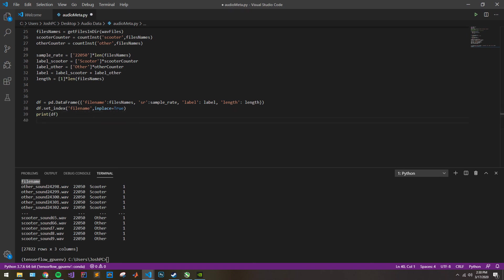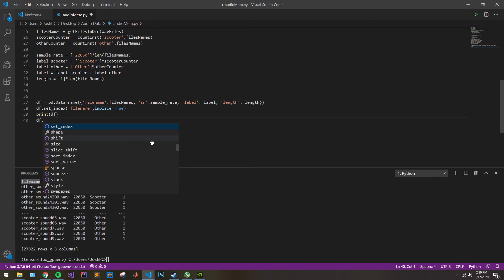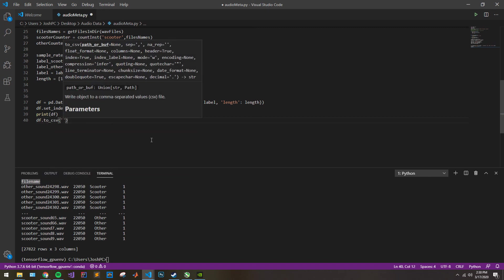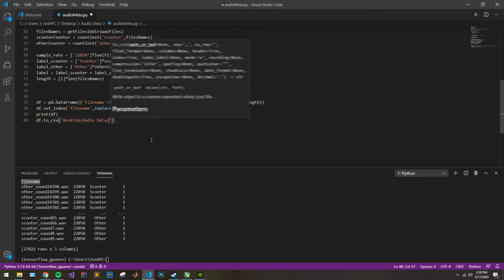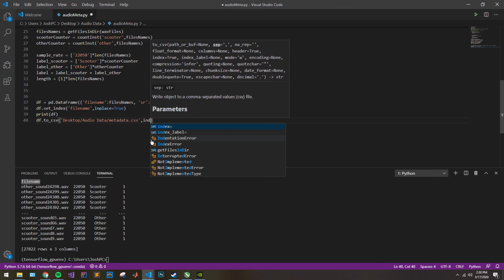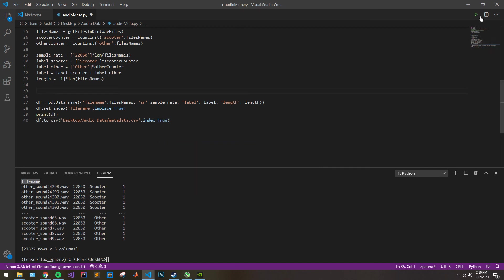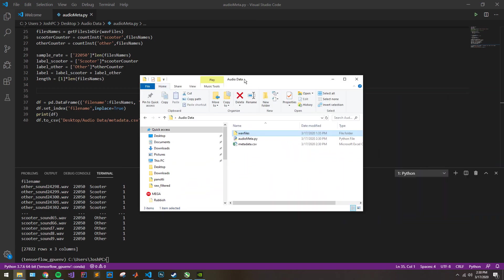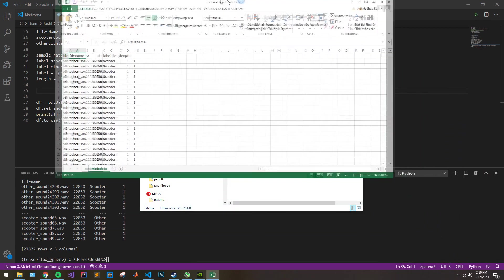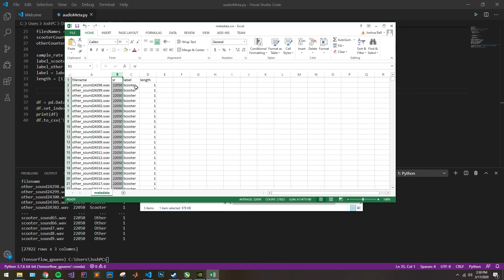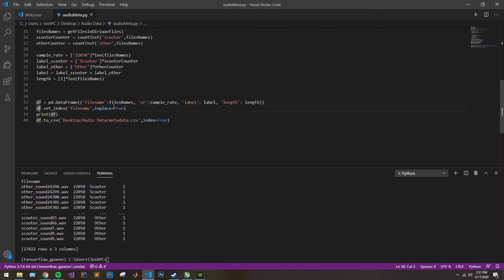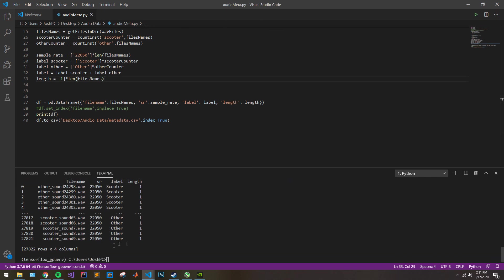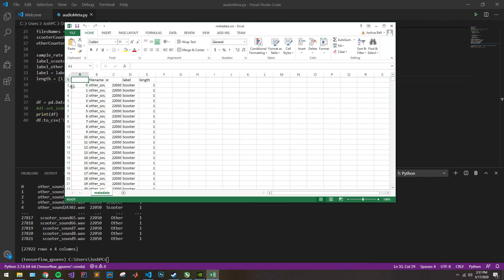Let's go ahead and save this to a file. We'll say df.to_csv and then put our path — in this case it's desktop, audio data, and then we'll call this metadata.csv. We'll say index=True, run this, and that's good. Our file has generated successfully. We have our file name, sample rate, label, and length. We can add the index column back by commenting out the set_index line and running again — our new file is generated with the index column. And that's pretty much all there is to do here.